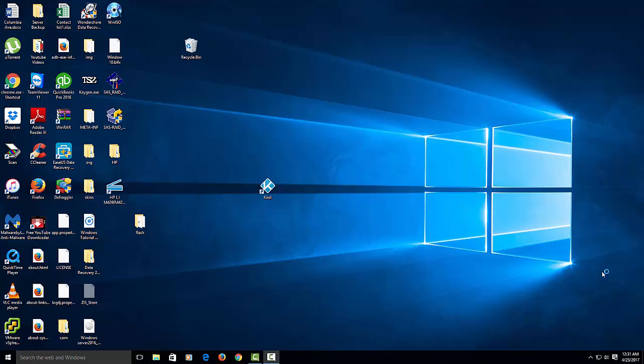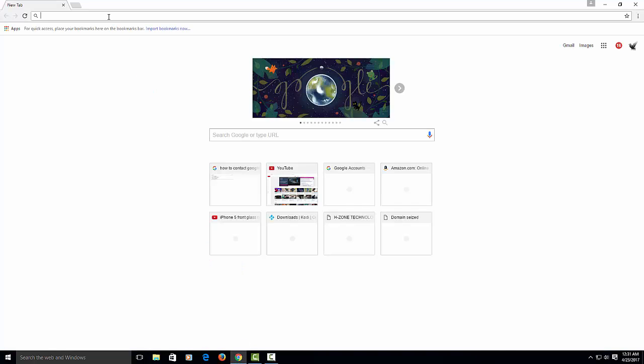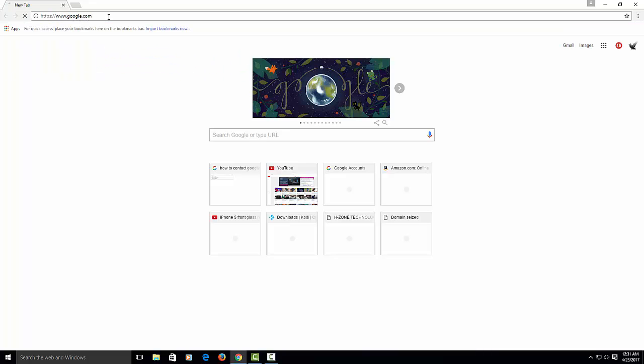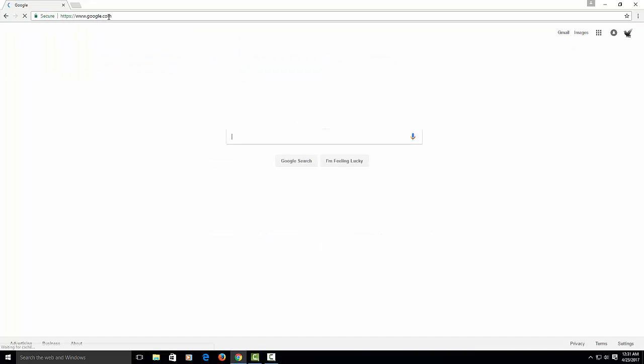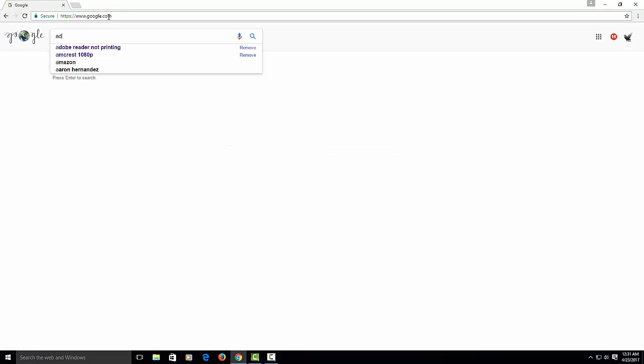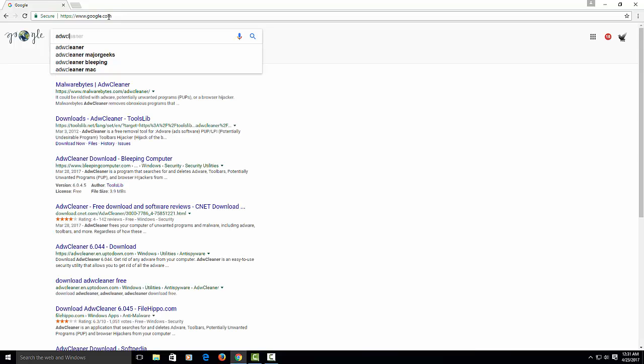So let's start. First, what we want to do is download AdwCleaner. Click on Chrome or any browser you want, but I'm only doing this video for Google Chrome. Let's go to Google and type in ADW Cleaner.